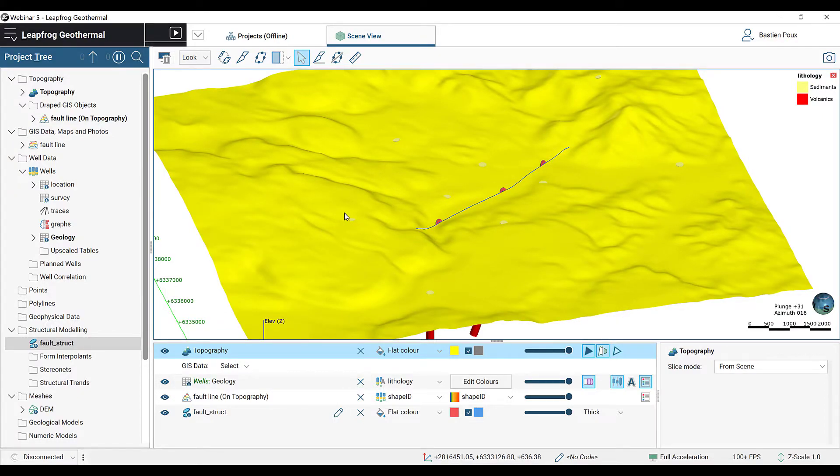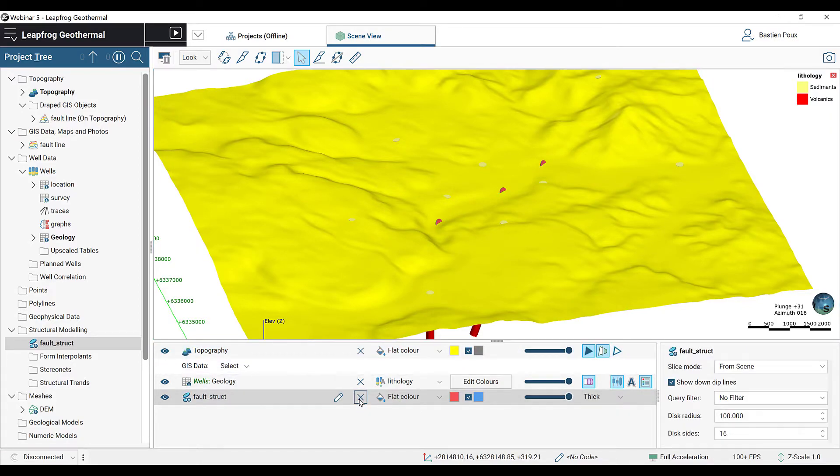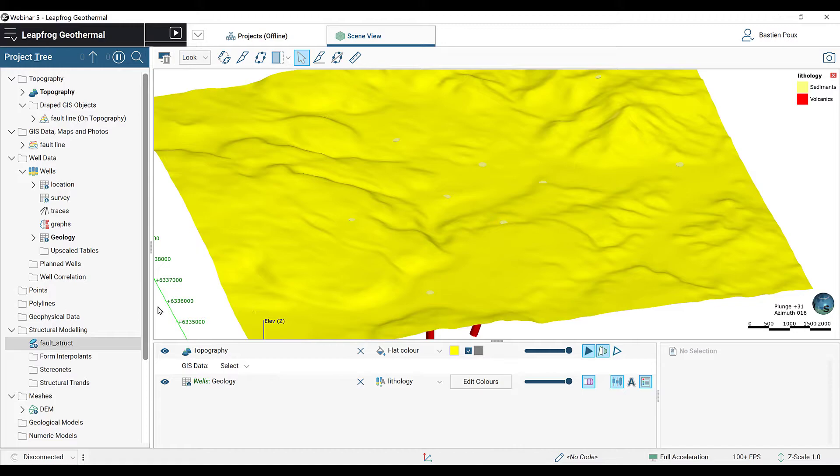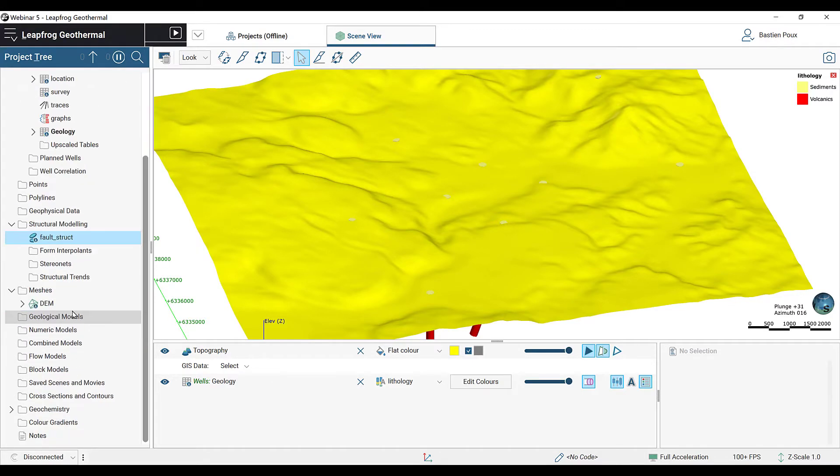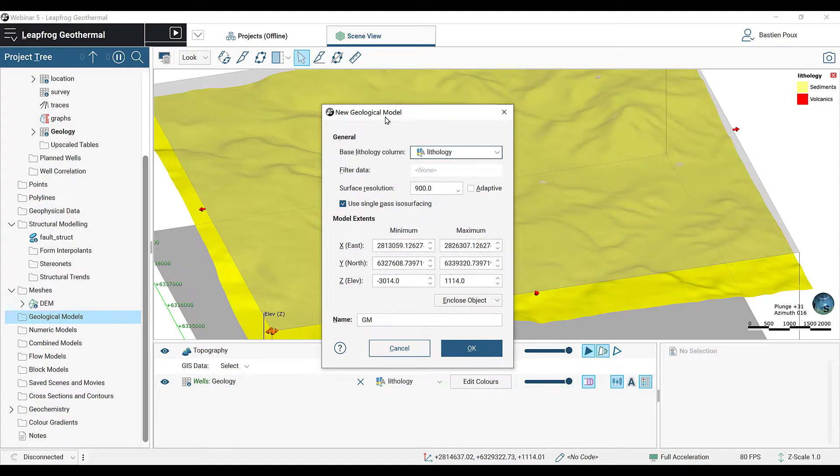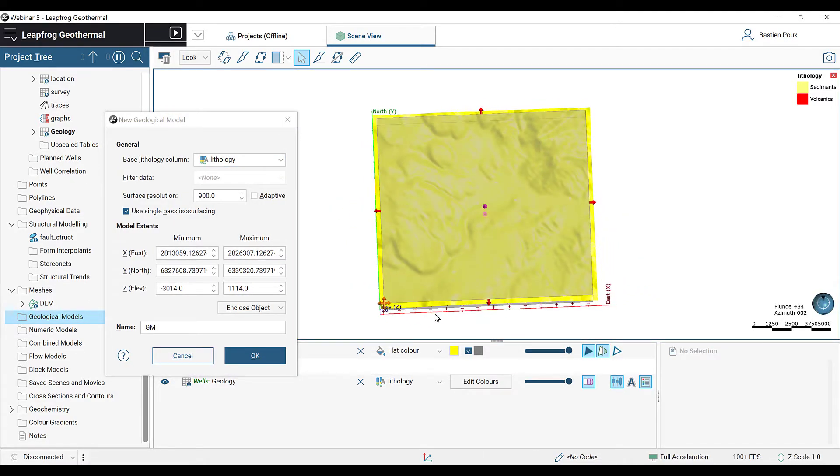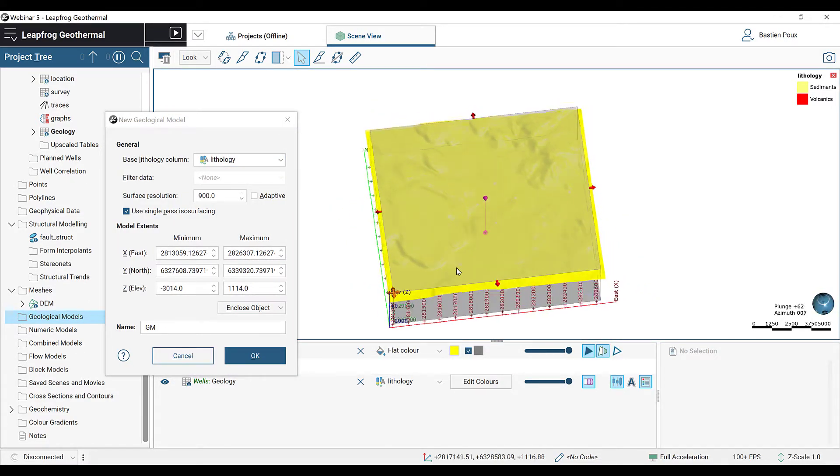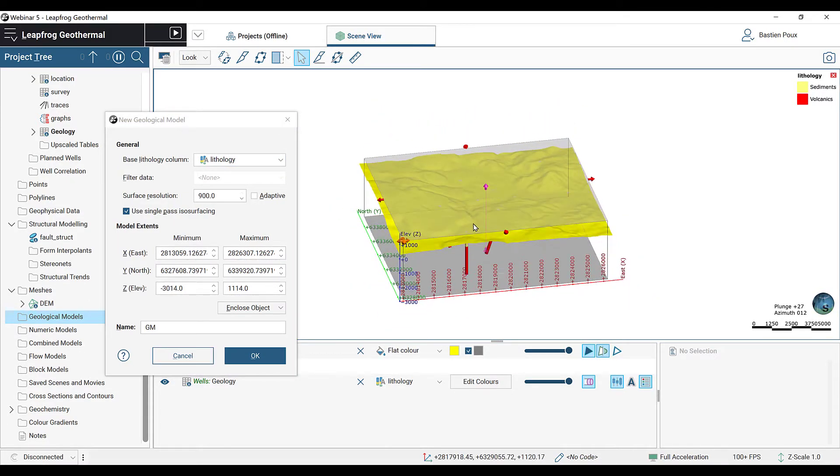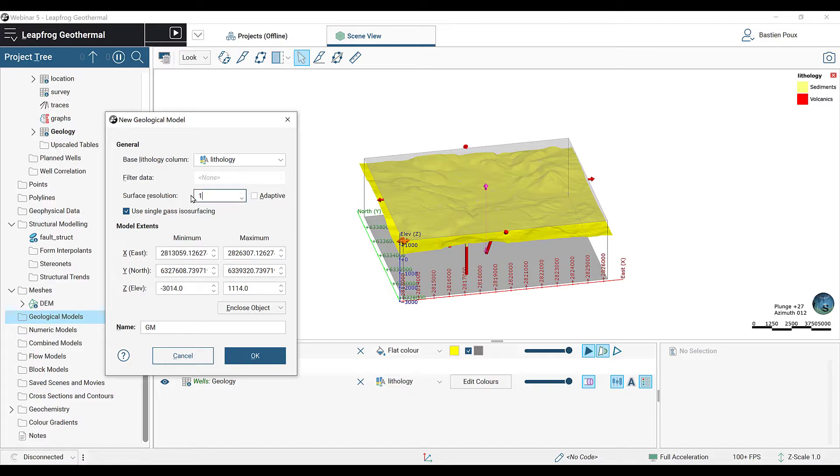We're going to remove the fault and the structural data for now. We can now start building our geological model. Right-click on the Geological Models folder and select New Geological Model. By default, the extent of the model is based on the elevation grid extent. The base lithology selected is set correctly. We're going to set a resolution of 100 meters. Rename the geological model and click OK.